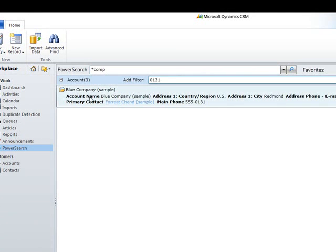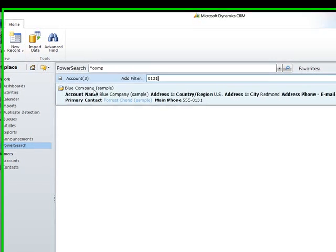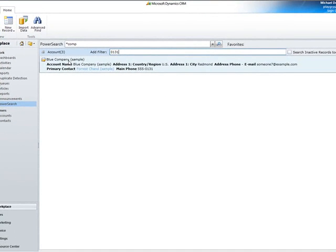Once we found what we are searching for, we can open the record directly from within the PowerSearch result window.